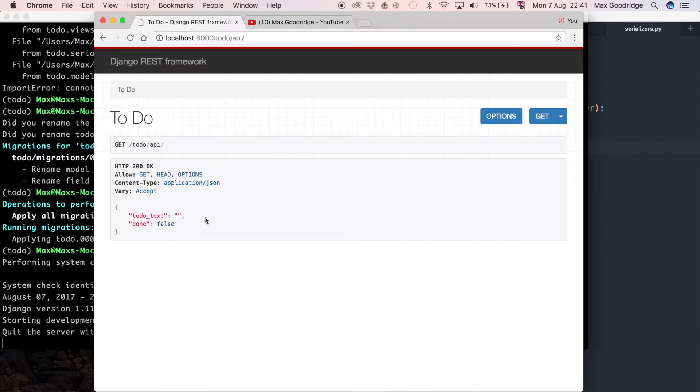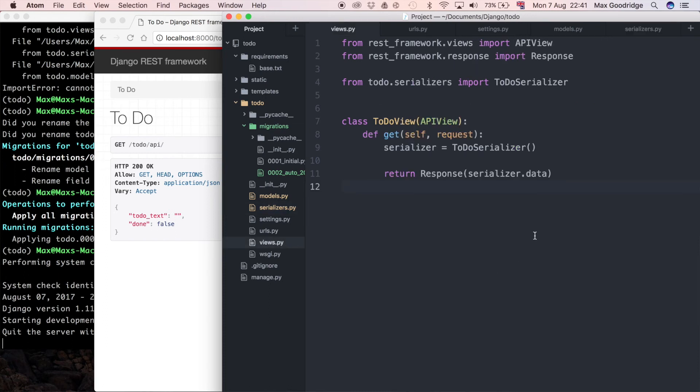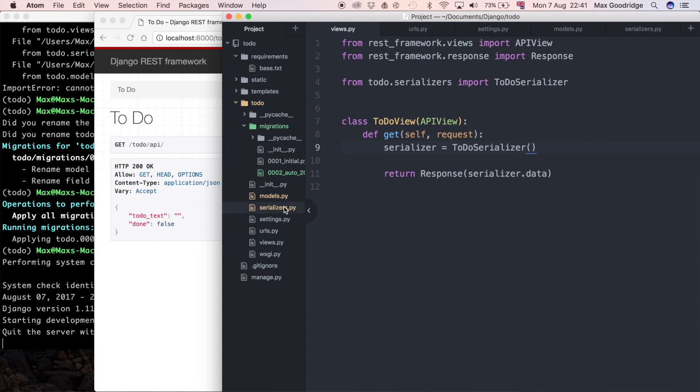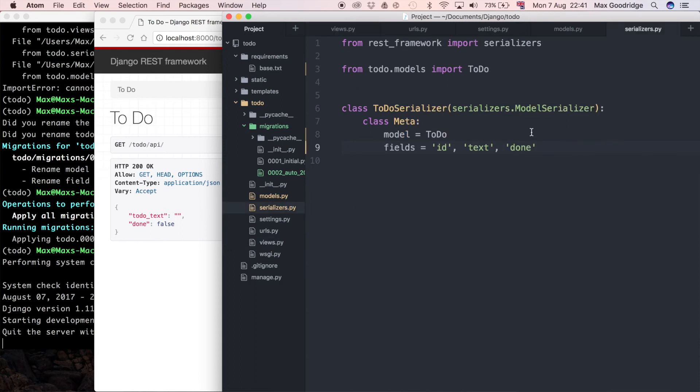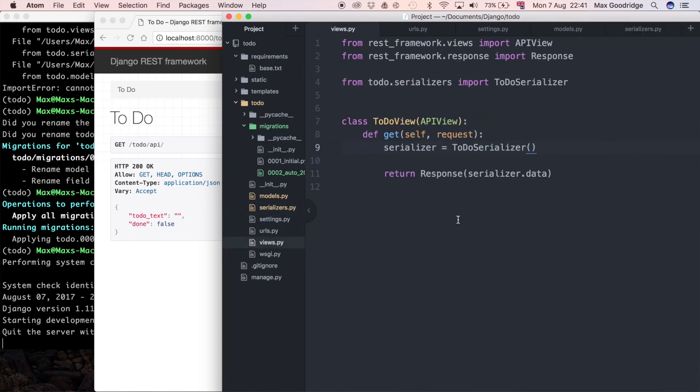So going back to this, we've got to-do text that doesn't have a value, we've got done that does have a value, and we've got a missing ID field. The issue here is that we're not passing a query set. What do I mean by that? Well, if we go to the views, you can see we've got a serializer. And contrary to popular belief or what I may have hinted at in the last video, and this is something I want to emphasize: in the serializers, even though we do define the model here, we still need in this example to pass a query set through to the view so that we can know the actual data which we're going to be serializing.